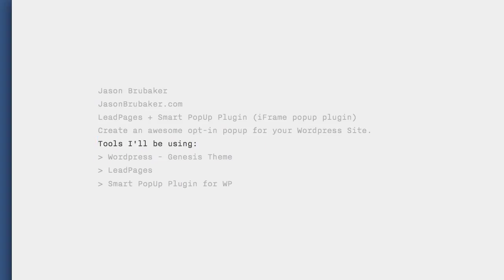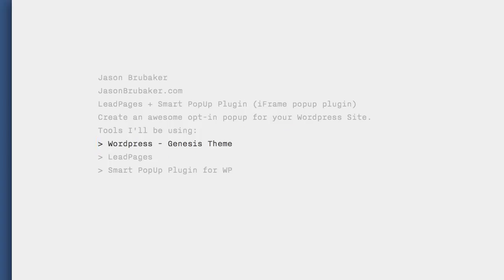So the tools I'm going to be using: for all my WordPress sites, I prefer Genesis themes and Genesis frameworks. You do not need to utilize Genesis for this particular setup. However, I've only tested it on Genesis. It works perfect for me. You're going to have to test it on your own site to make sure that it works for you.